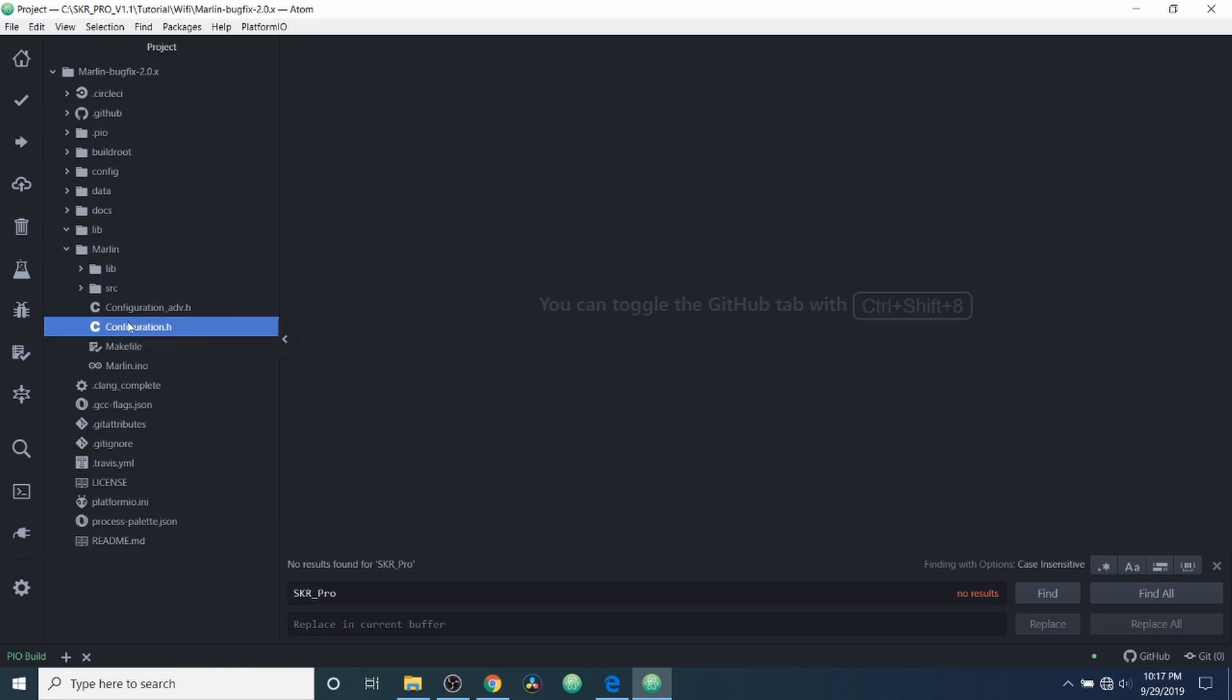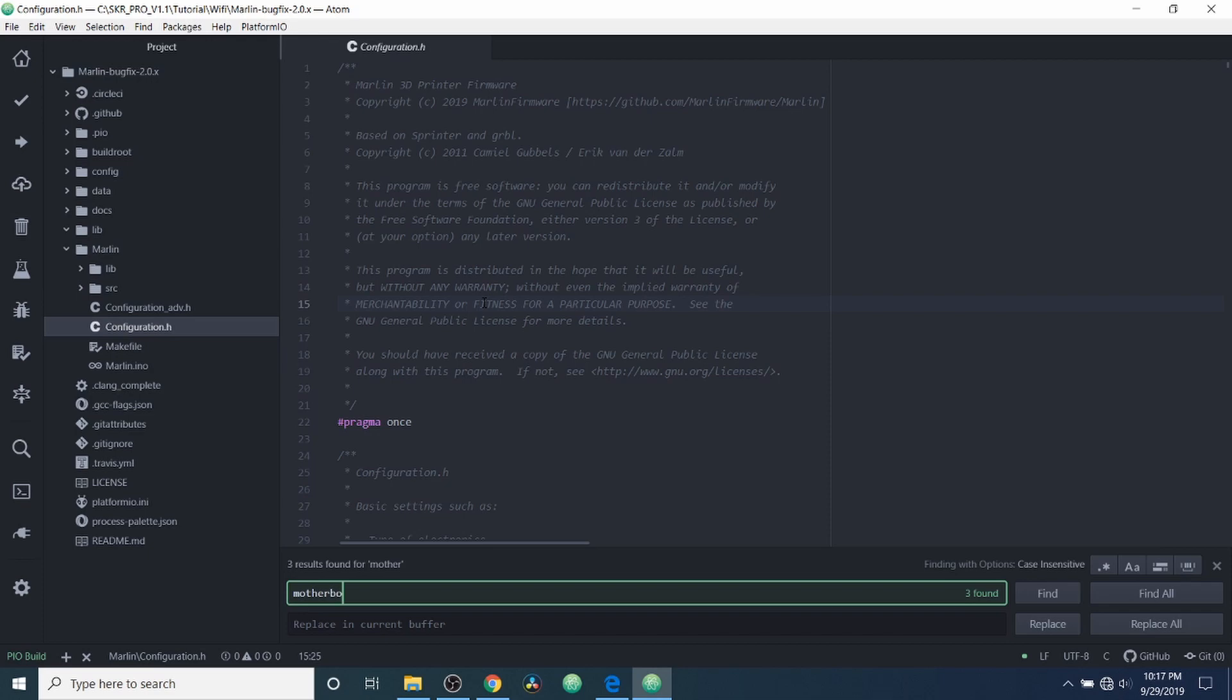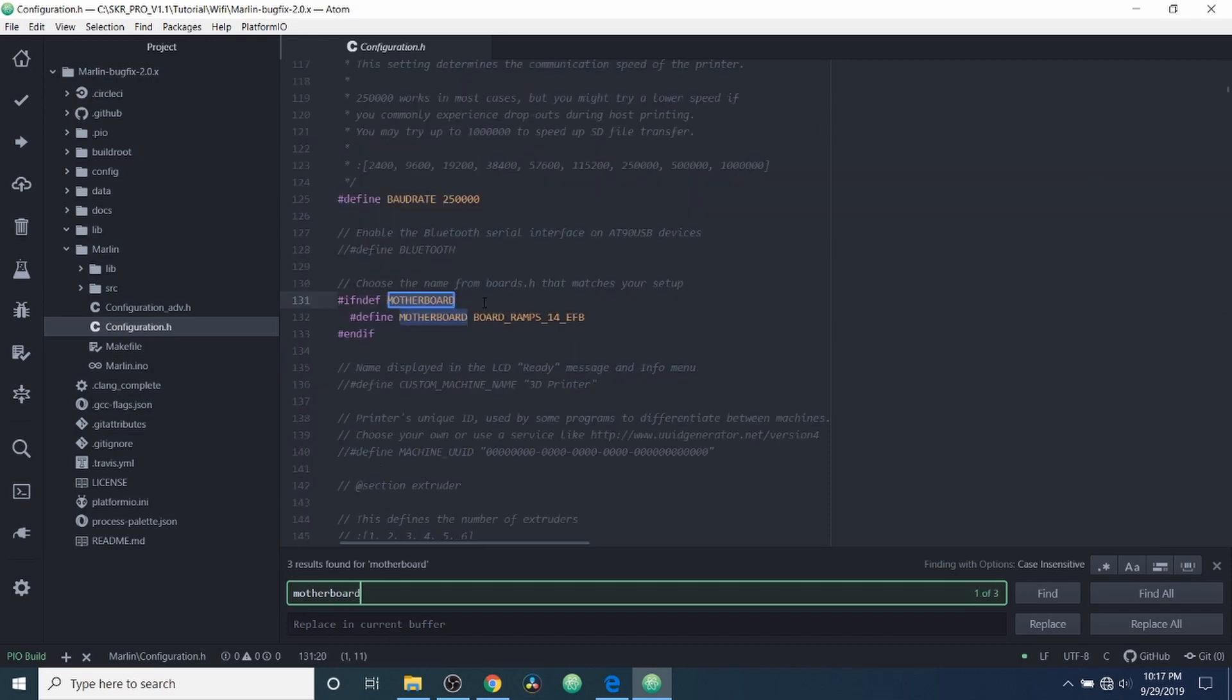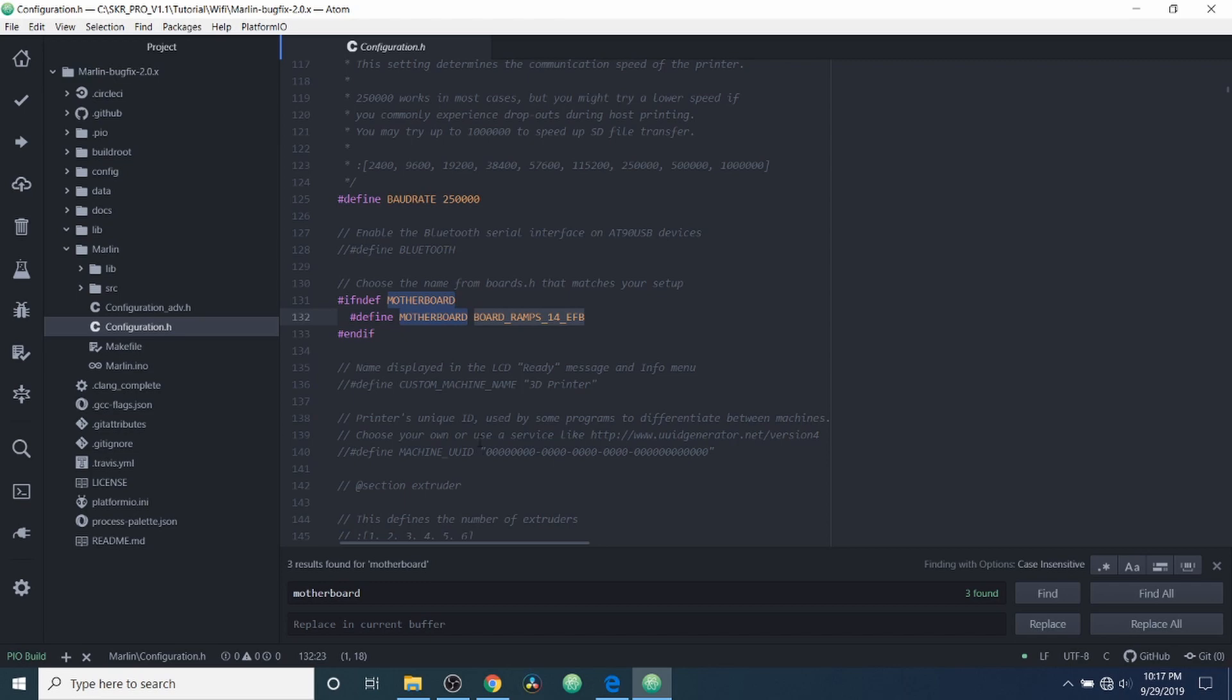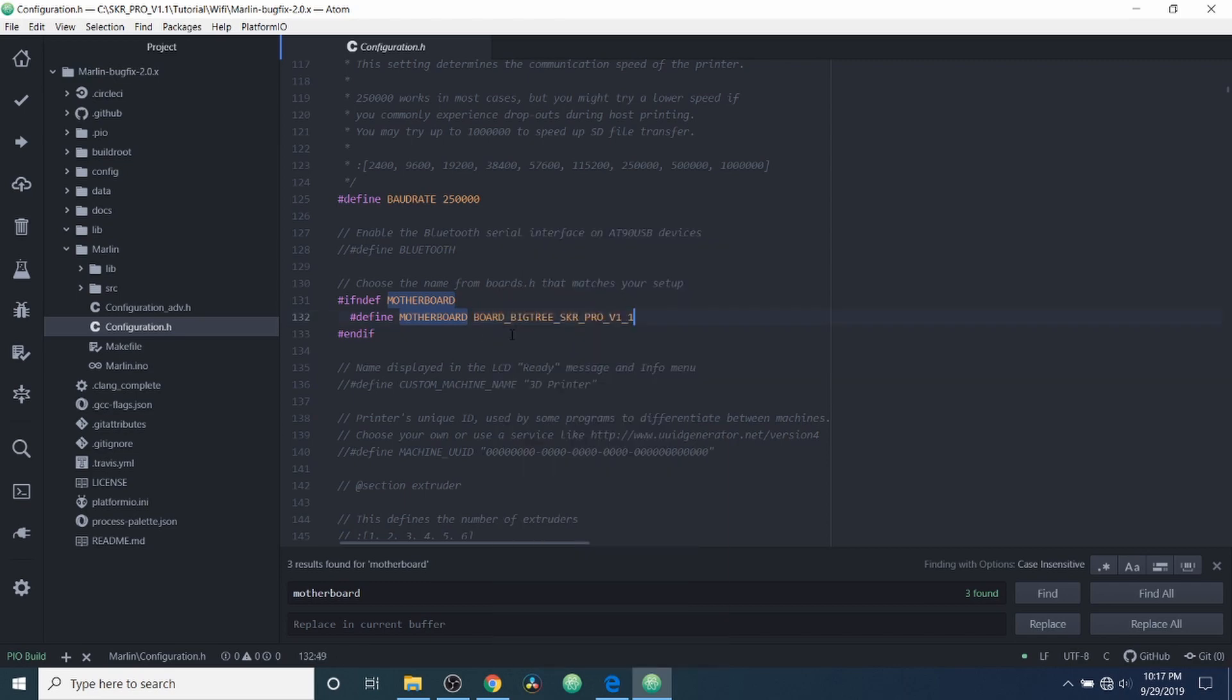Next we're going to go over to configuration.h and we're going to do a search on motherboard. And what we have here is the current board definition that we're not using, so we're going to replace that with what we paste over it here, which is BOARD_BIGTREE_SKR_PRO_V1_1.